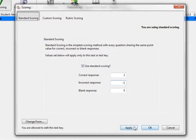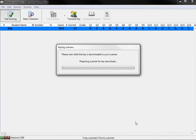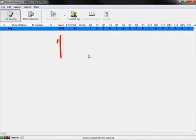Once you have added the point values and selected Apply, press OK to close the scoring screen. On the key line, under the Score column we added, you will see the increased point values for the key.